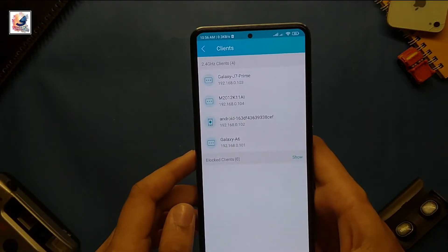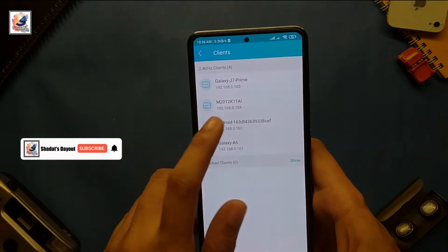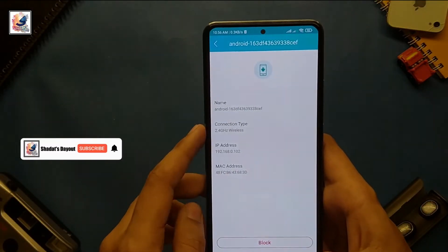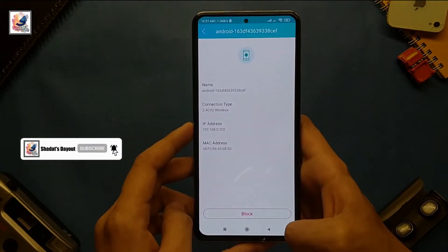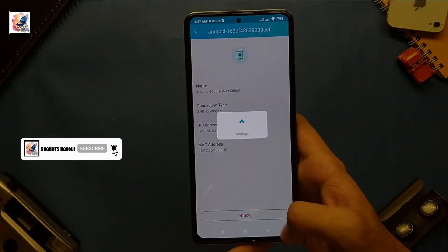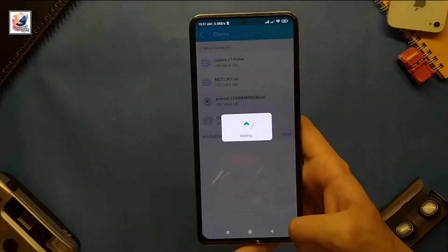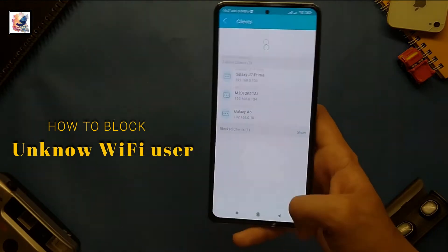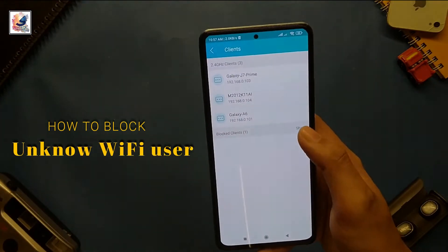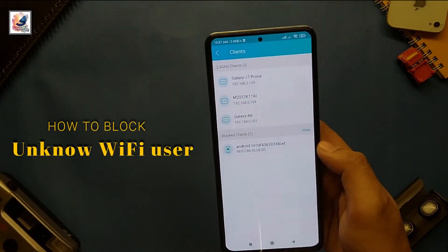Welcome everyone to another tips and tricks video. Today I'd like to share with you guys how to block unknown Wi-Fi users and how to change your Wi-Fi name and password. I am Shadha from Shadha State.